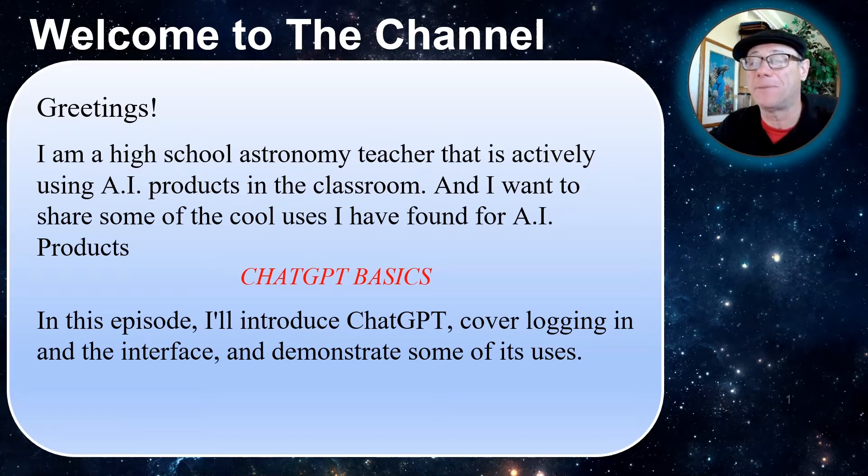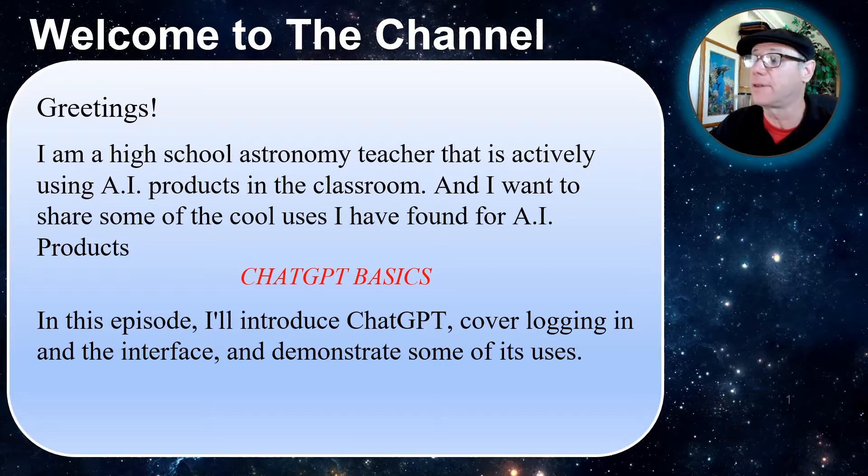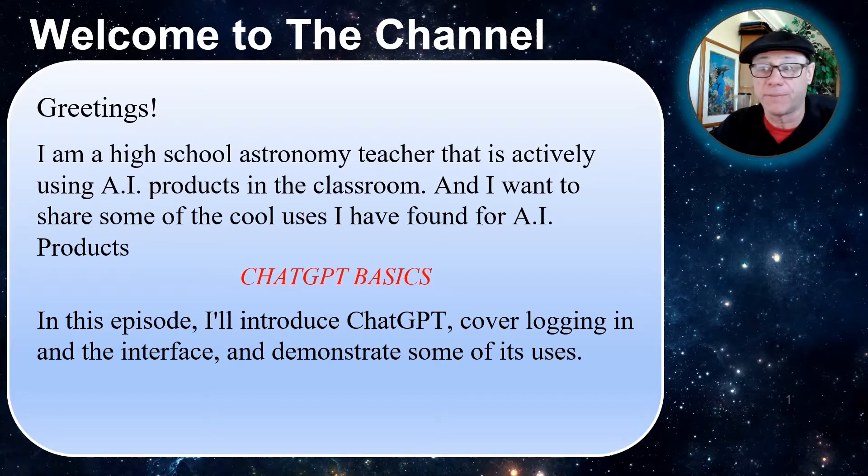Hey, greetings and welcome to my channel. I'm a high school astronomy teacher that is actively using AI products in the classroom, and I want to share some of the cool uses I have found for AI products.